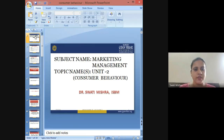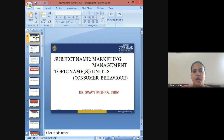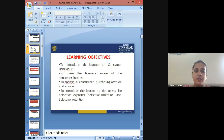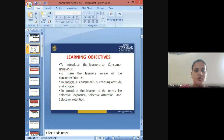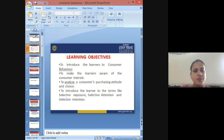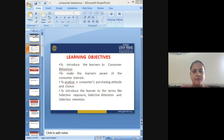Hello everyone, this is Dr. Swati Mishra from International School of Business Management at Suresh Gyanviar University, Jaipur. We will be continuing with our sessions of marketing management, wherein we are going to talk about consumer behavior. The learning objectives of this session are to introduce learners to consumer behavior, make them aware of consumer interest, analyze a consumer's purchasing attitude and choice, and introduce terms like selective exposure, selective attention, and selective retention.